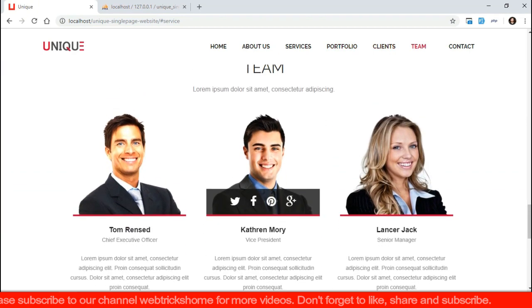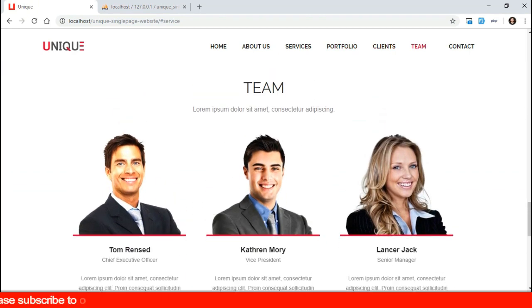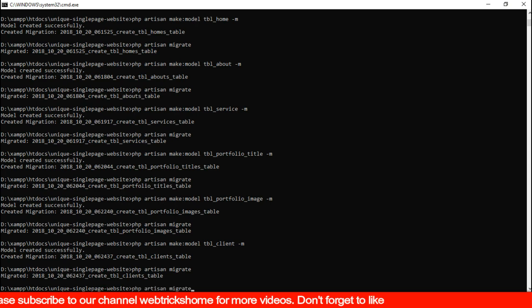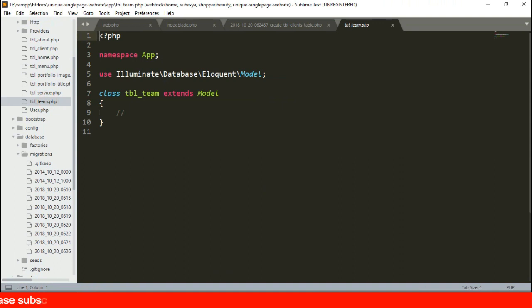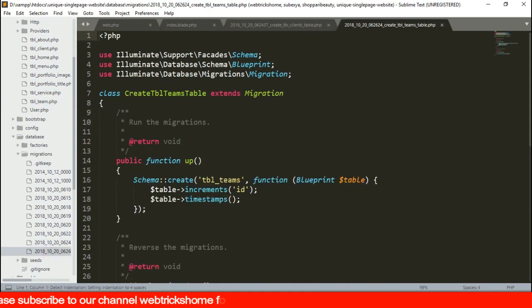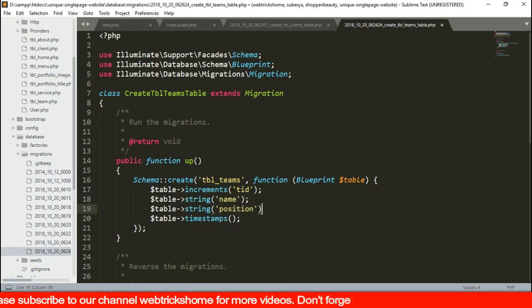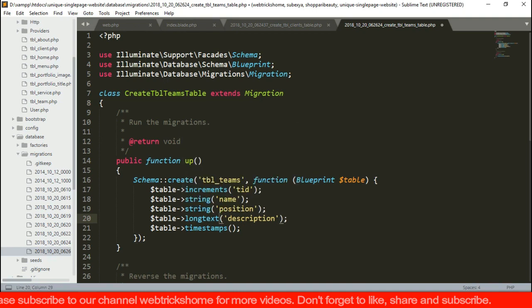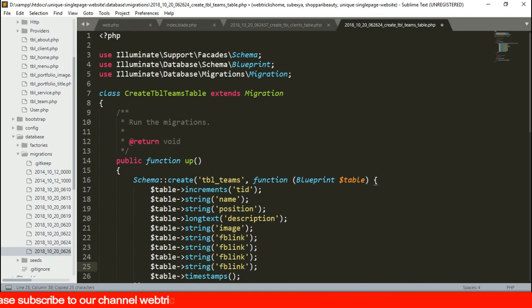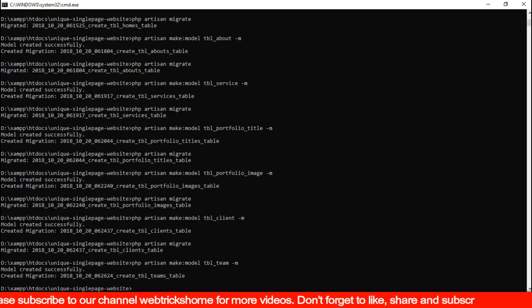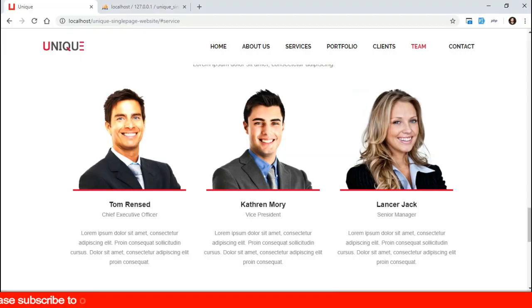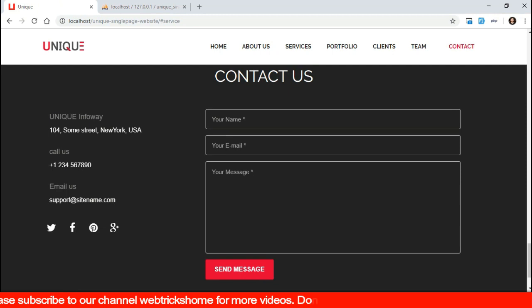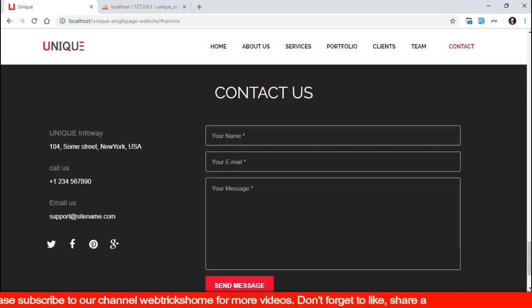For the teams section we'll need columns for images, multiple social links, name, description, and designation as well. Let's create a model and migration for that too. And repeat the same process of redefining table, primary key, and define data columns.